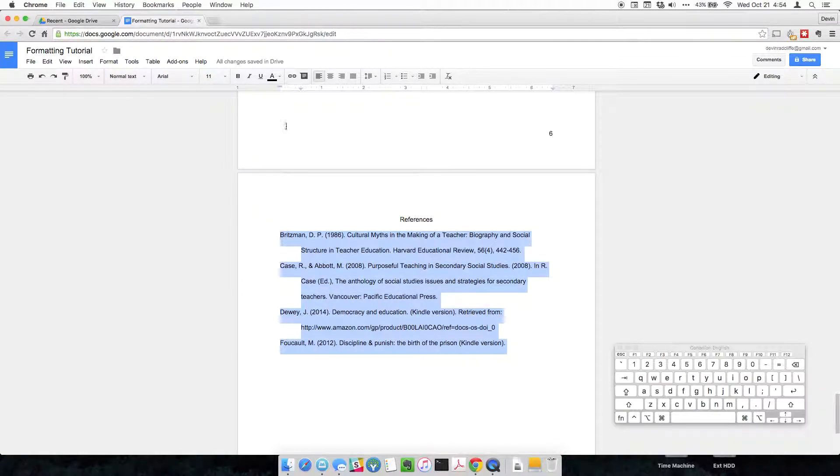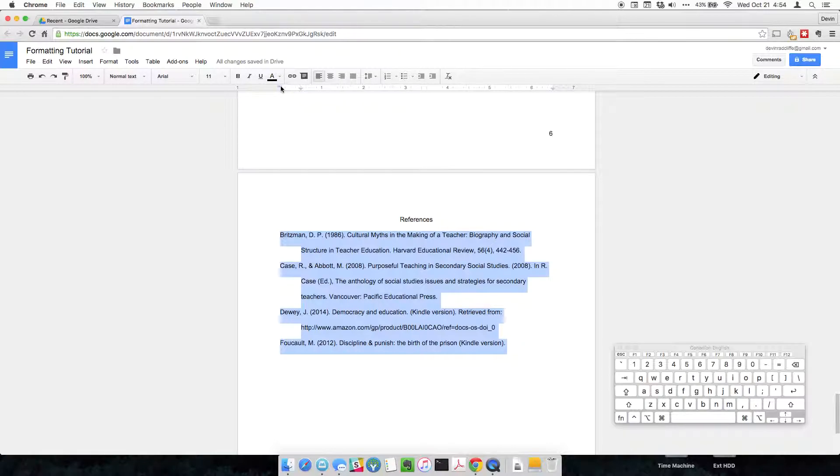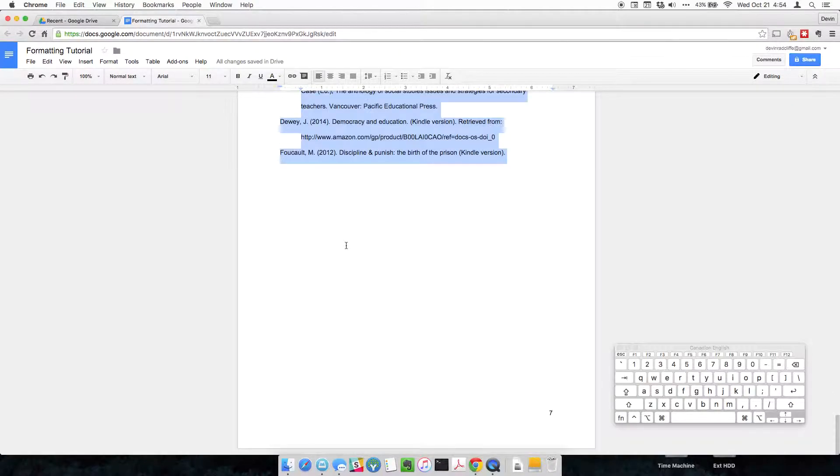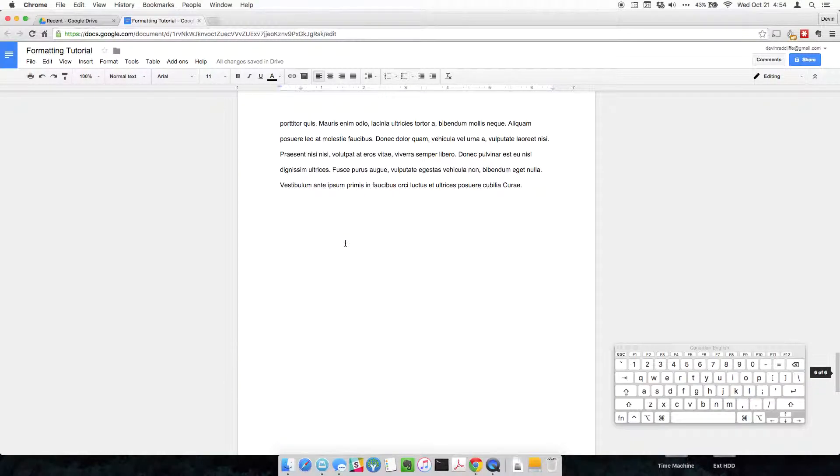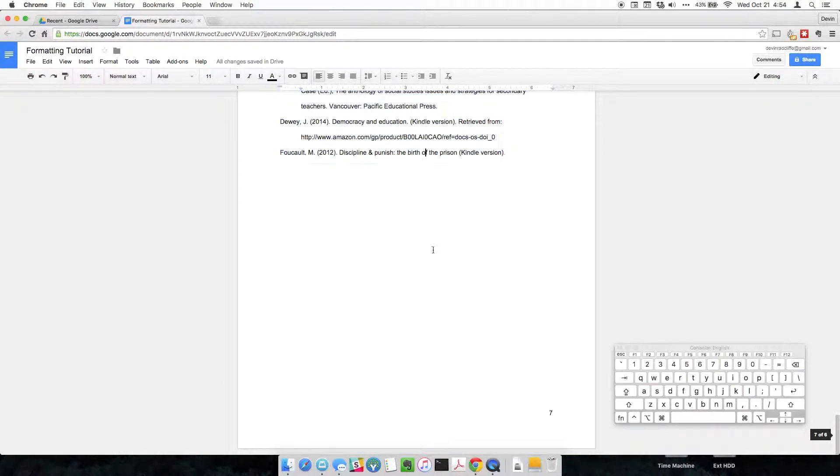So it's highlight, drag the left indent all the way over to one tab, and then the first line stop over to the left. And it should be in line with the rest of your paper. Great.